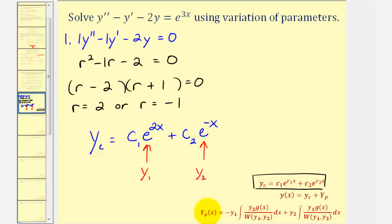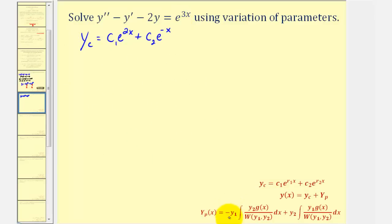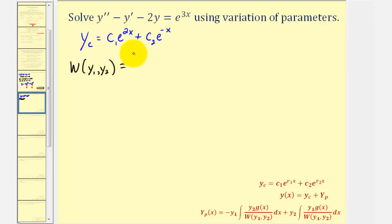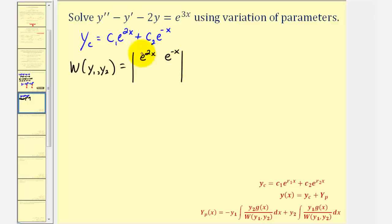For step two, we'll find y sub p using this formula. Let's begin by finding the Wronskian of y sub one and y sub two. We'll have a two by two determinant where the first row is y sub one and y sub two: e to the two x and e to the negative x. The second row will be the first derivatives. The derivative of e to the two x is two e to the two x, and the derivative of e to the negative x is negative e to the negative x.